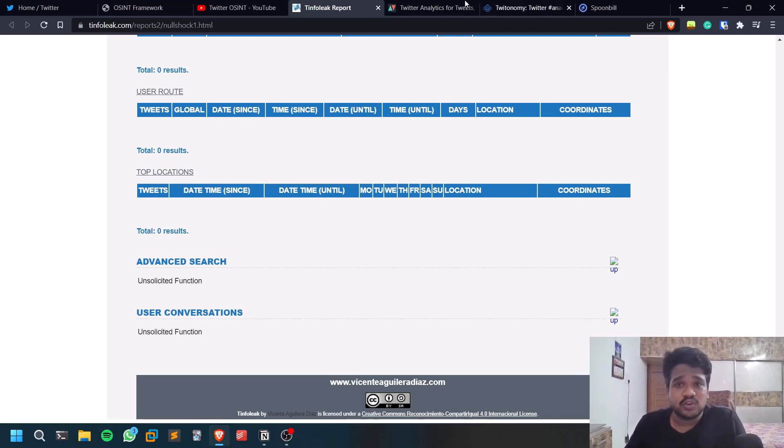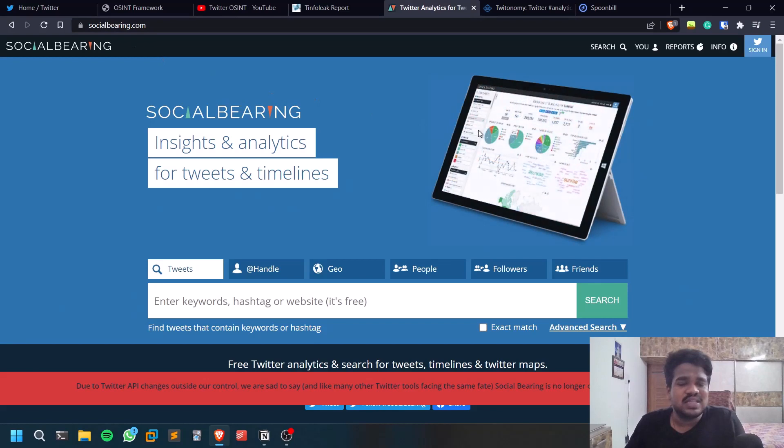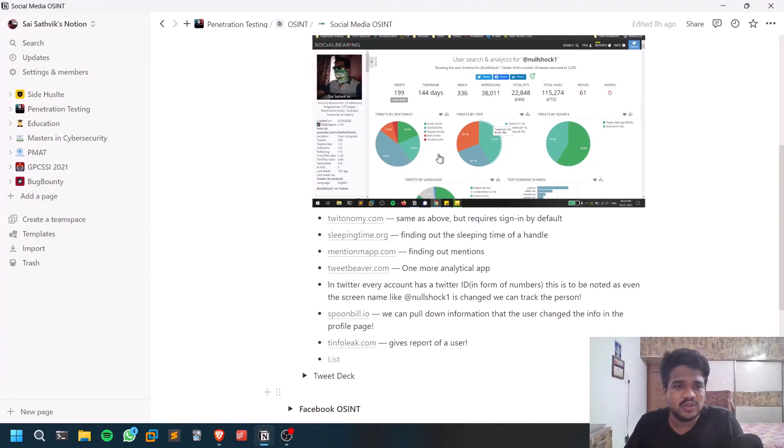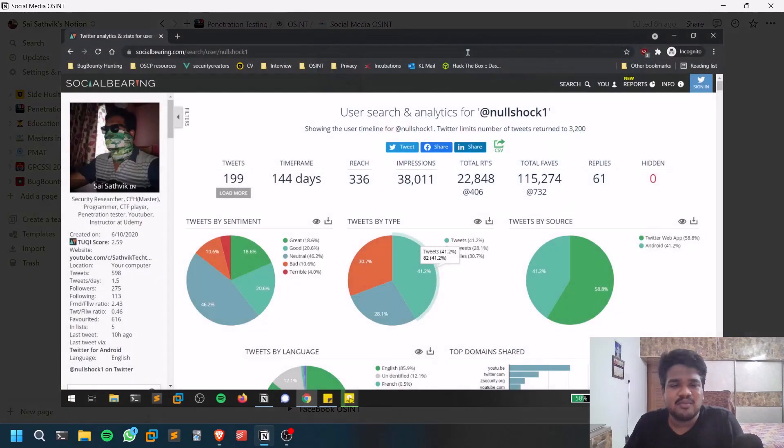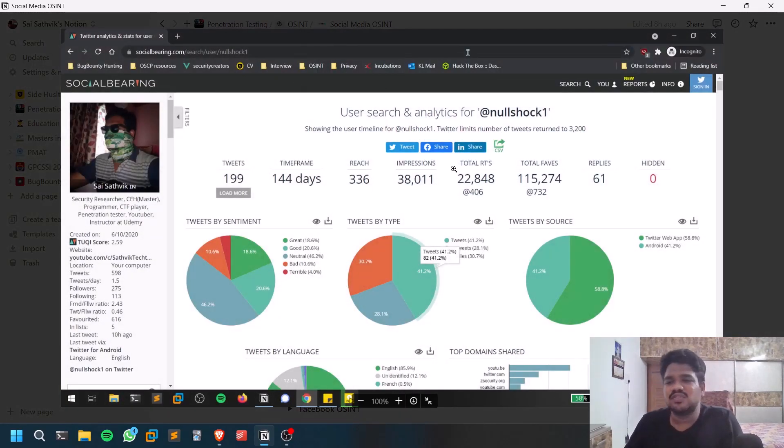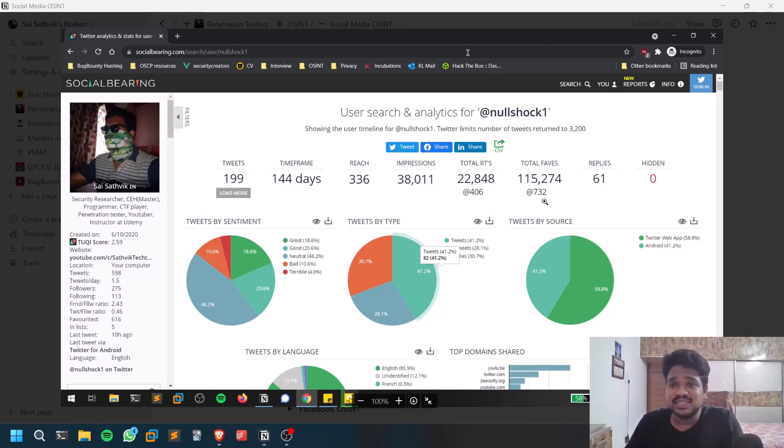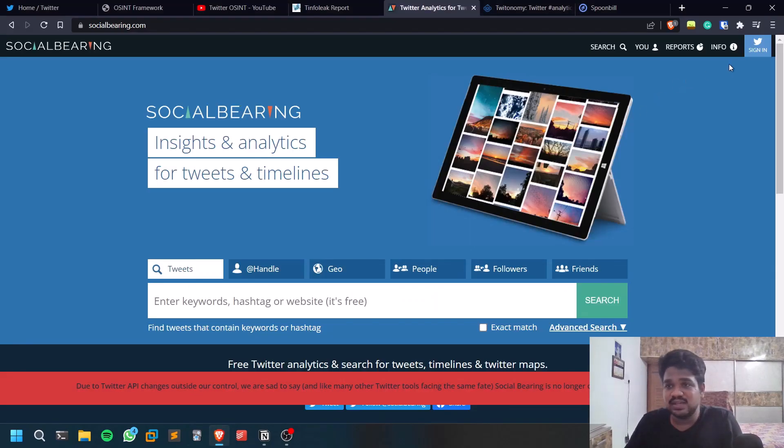The second one is Social Bearing. Social Bearing is also an analytics sort of thing. You can see I took the screenshot way back, so it may be changed. But what you need to do is you need to sign in. In the recent update, it requires you to sign in with your Twitter account.